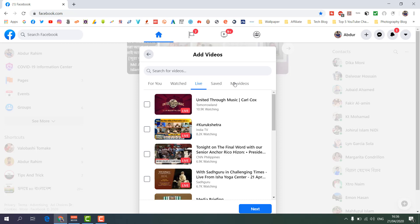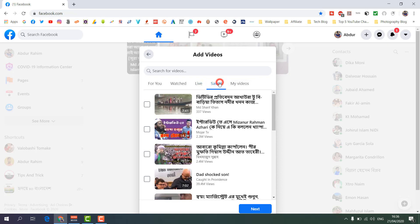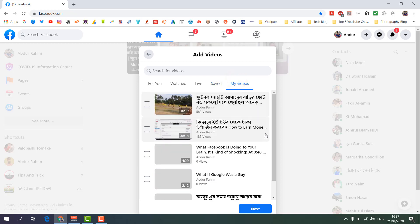If you click 'Saved', that's the Facebook feature where if you save any video it will appear in your saved list. If you click on 'My Videos' you will see the videos already on your Facebook profile.